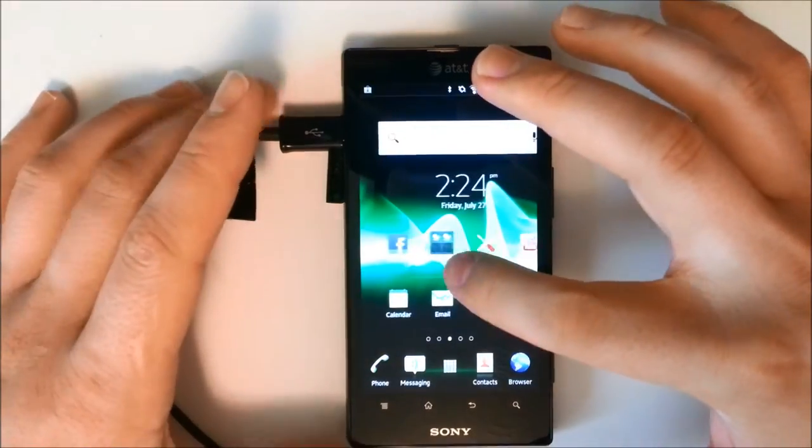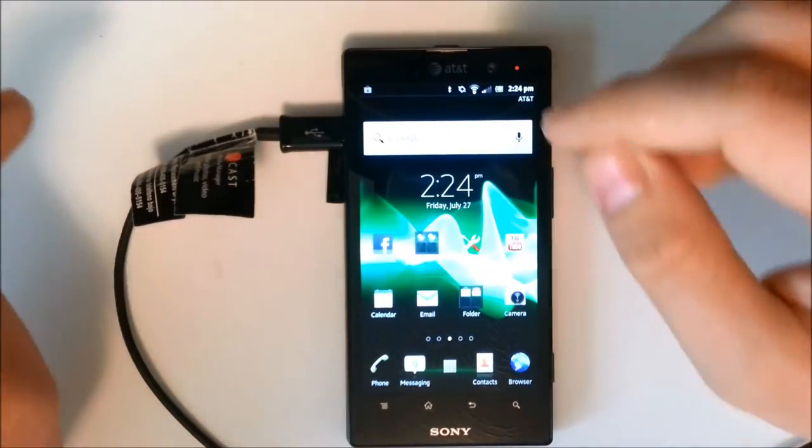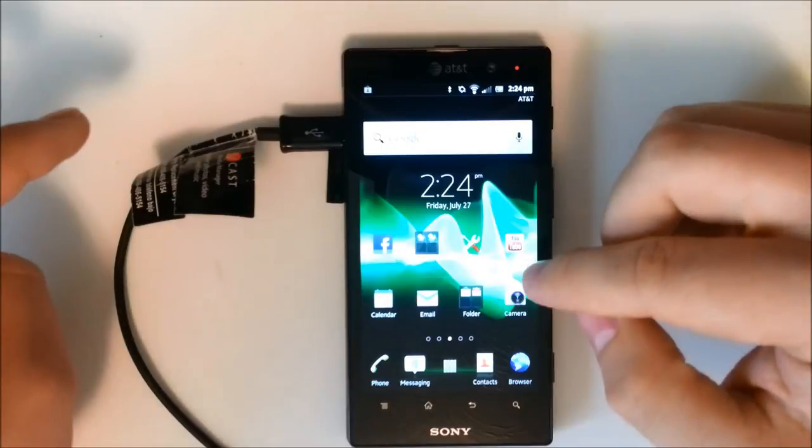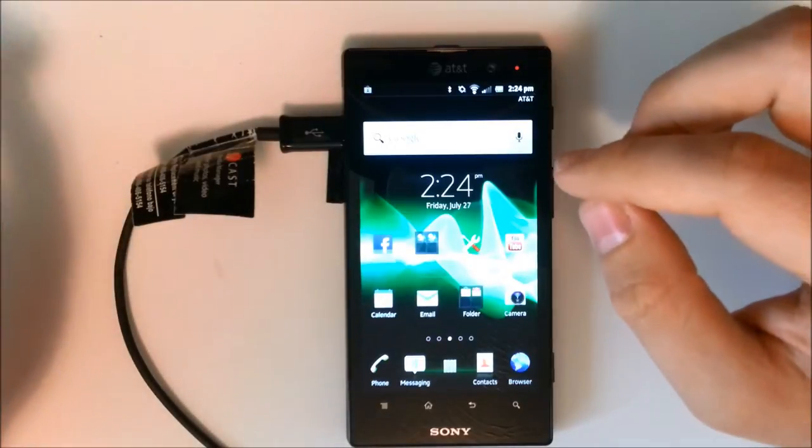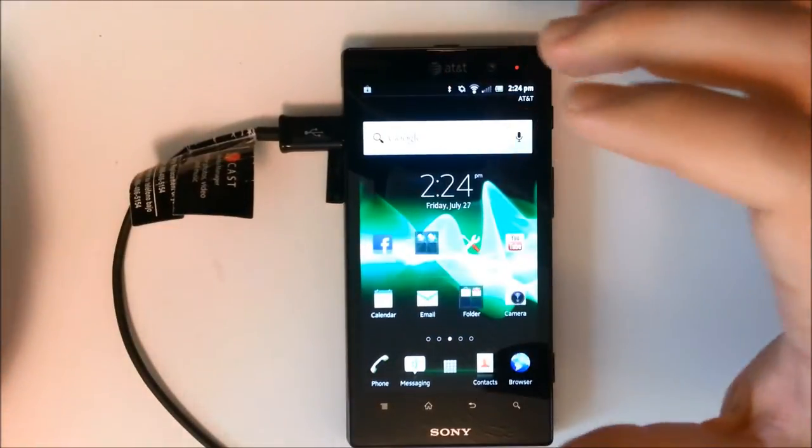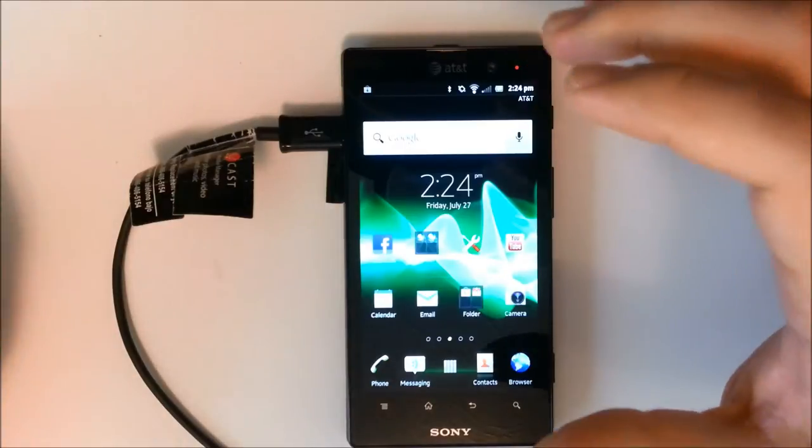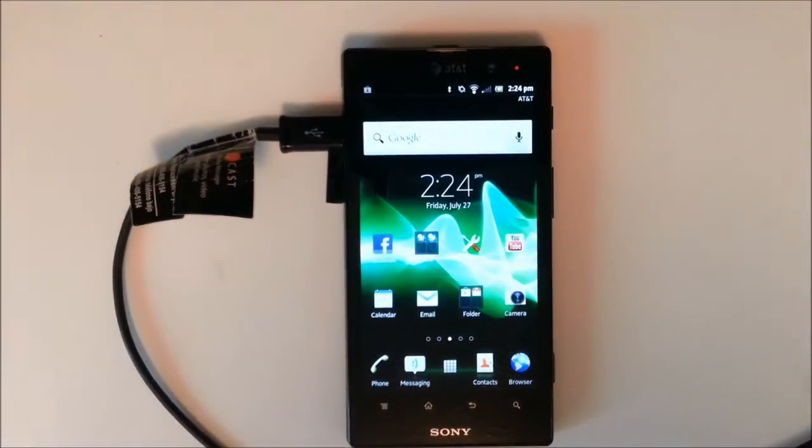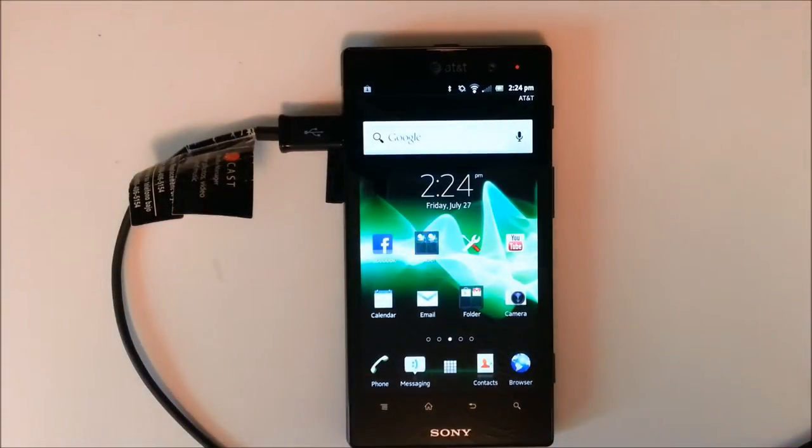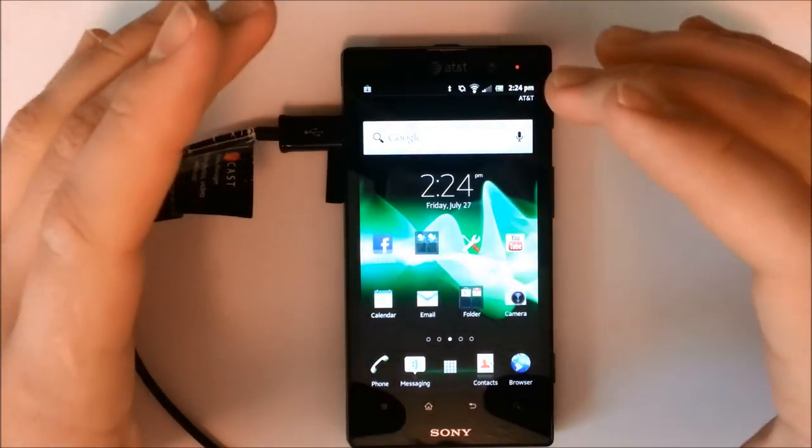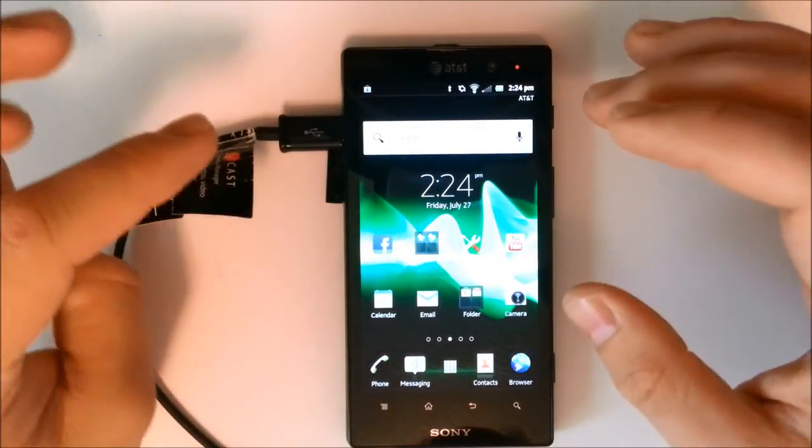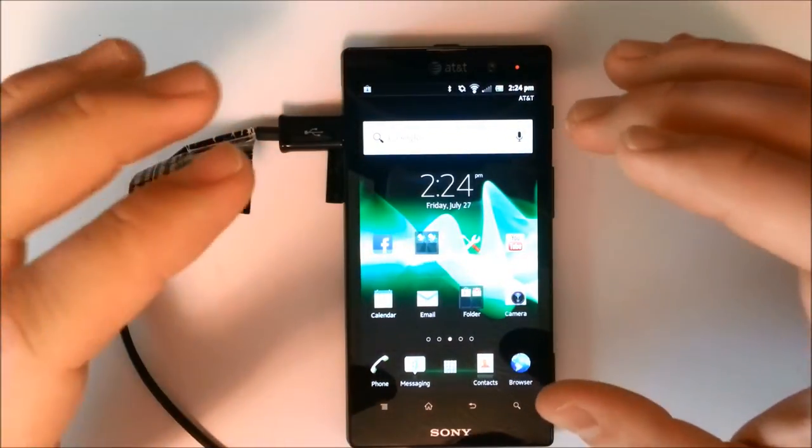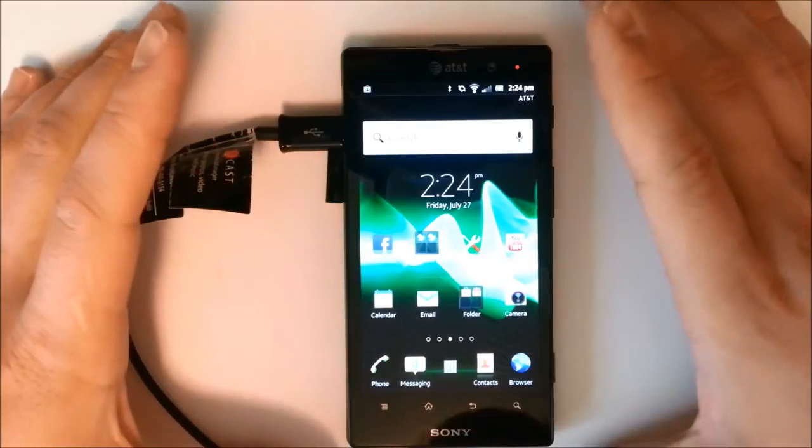As a lot of you may know if you've watched the review, this is packing a 4.6 inch 720p HD reality display with the software layer called the mobile Bravia engine, shining through at 1280 by 720 pixels. This is a really great phone, it has 342 ppi so there's a lot of great media to be unlocked.